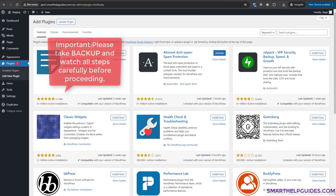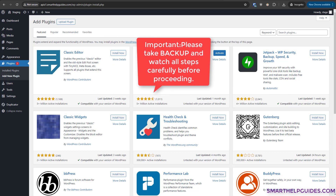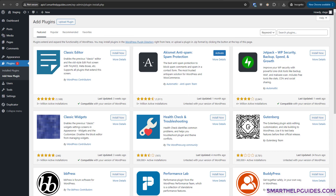Hi everyone, today I'm going to show you how to use the Duplicator plugin to backup your website. You can also use it to migrate your website to a different hosting or create a staging site. I really like this backup plugin and it has more than a million installations.